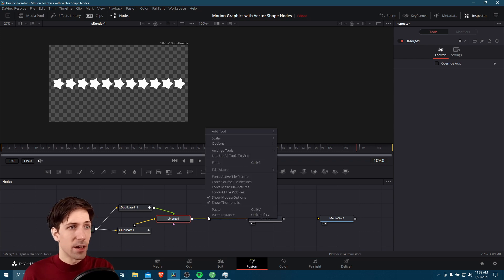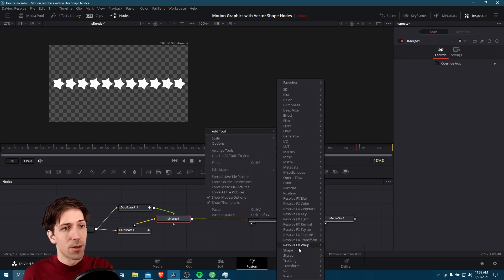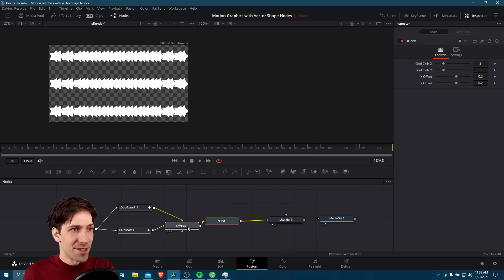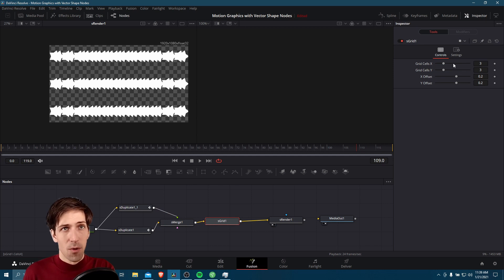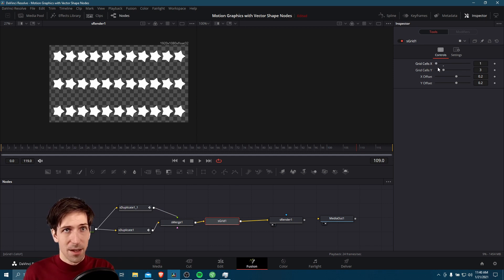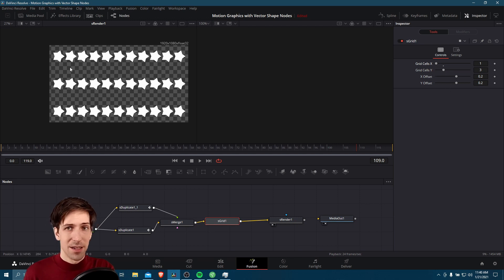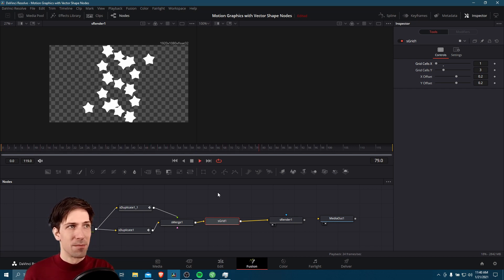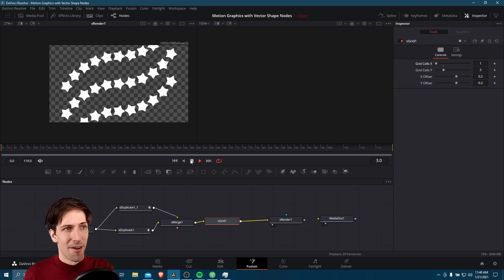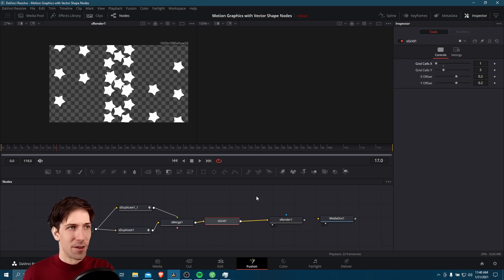I'll select the merge node, right click on the line, go to add tool, go down to shape and do S grid. As you can see, that creates a lot more duplicates of everything we've got so far. I only want grid cells Y though, so I'll take the X grid down to one and grid cells Y stays at three. It creates a grid where we have three copies of the original animation. If we go to frame zero and hit play, we see our animation occur three times from top to bottom on the screen. That's another cool way to duplicate your effects.